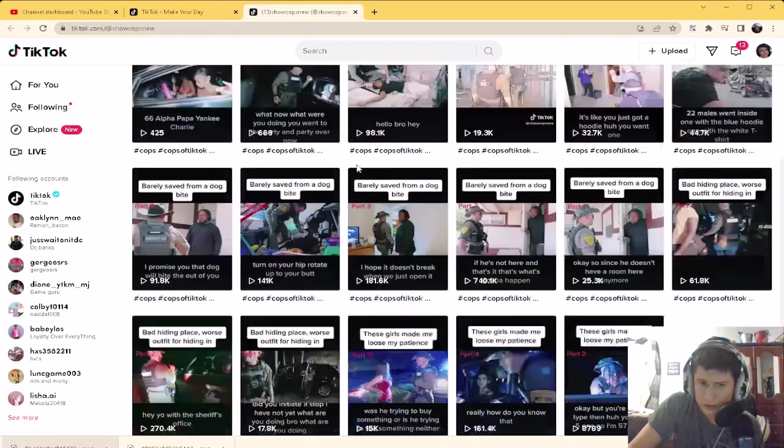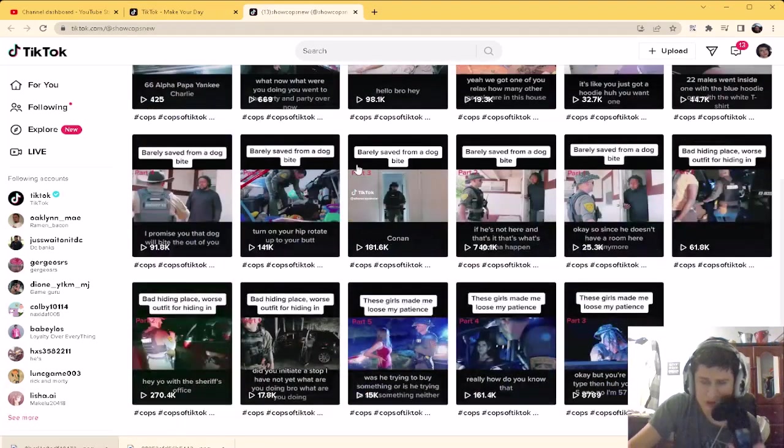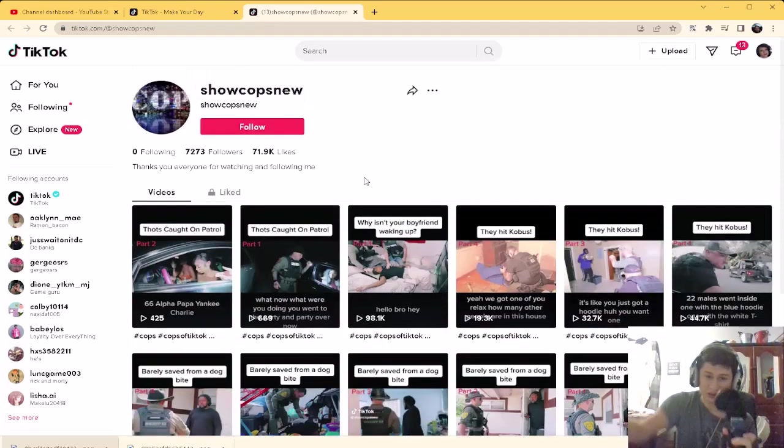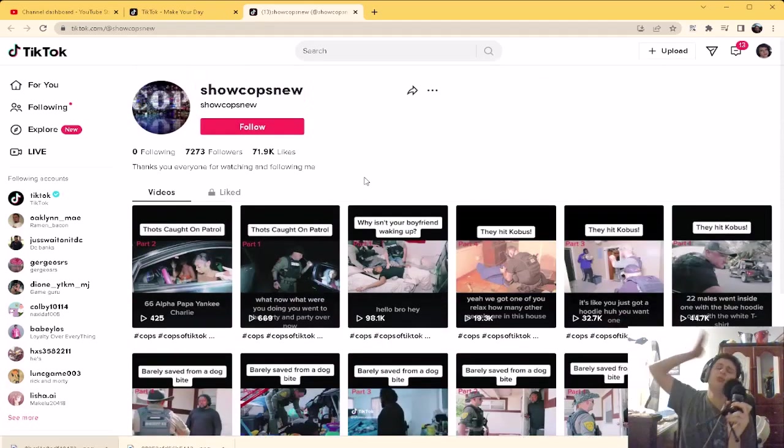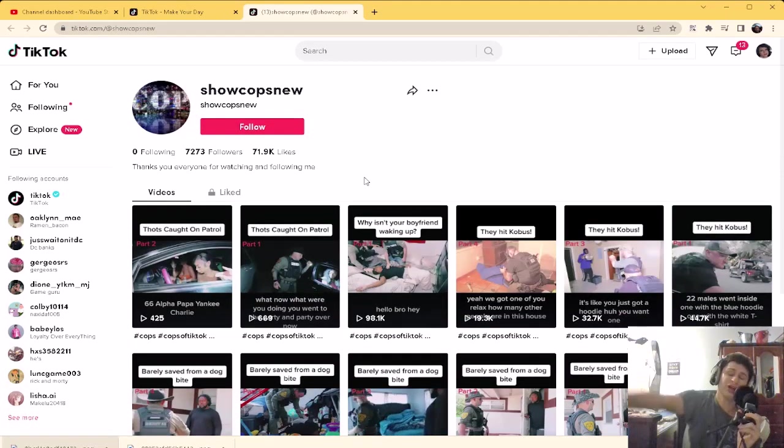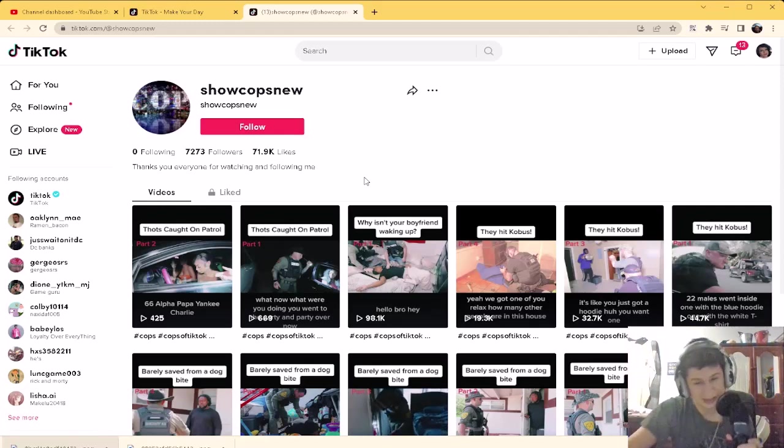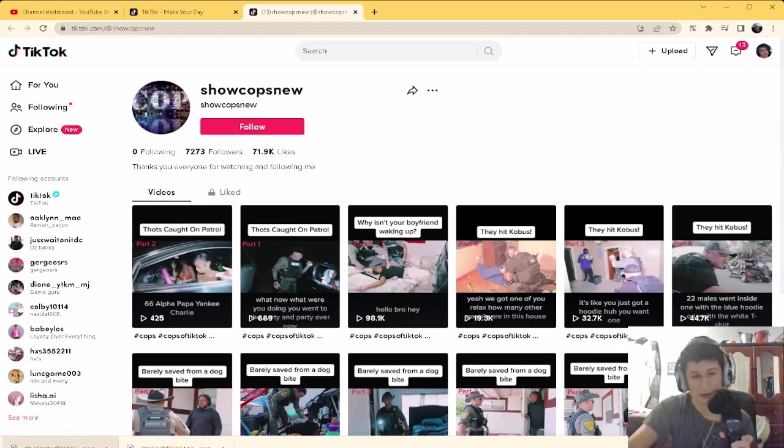Okay okay, so he's just reposting clips and he's gotten more followers than I ever had in my life. That is insane bro.